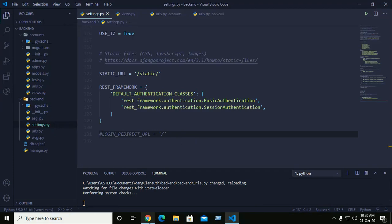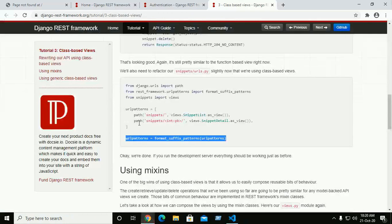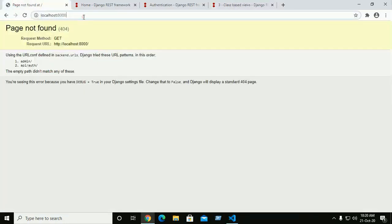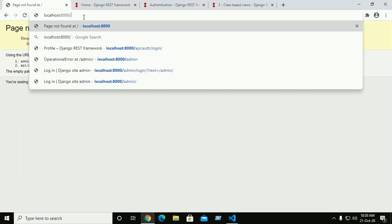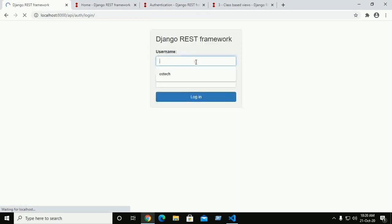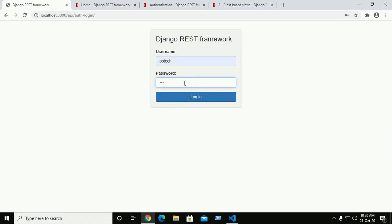Now let's check. Go to the API, enter the login URL with username and password.